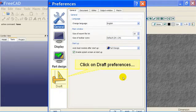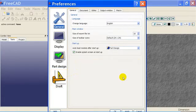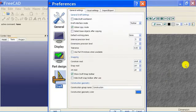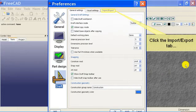Click on Draft Preferences, then click the Import Export tab.